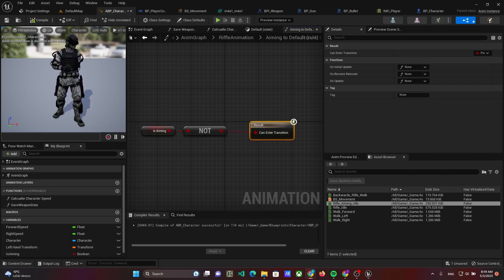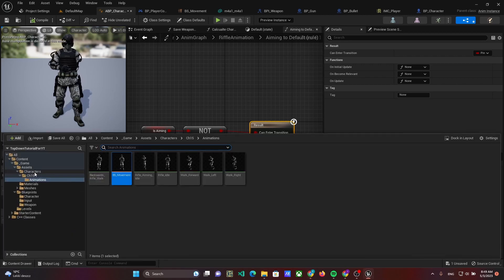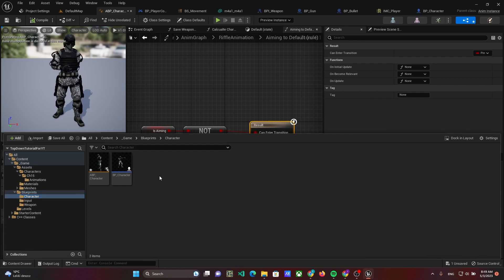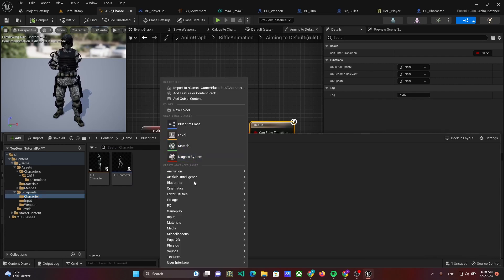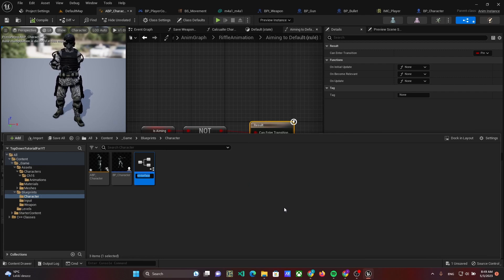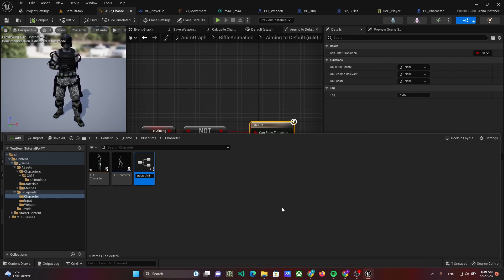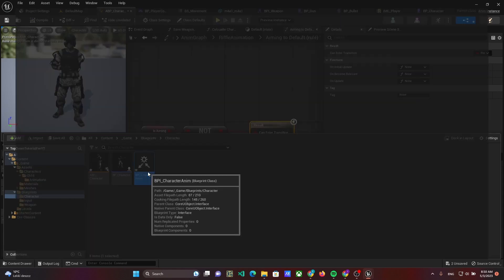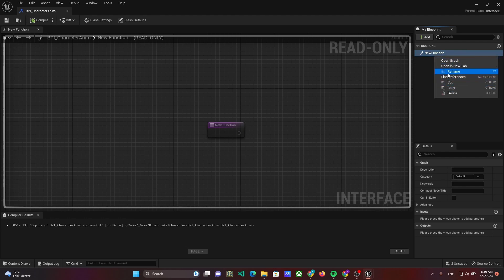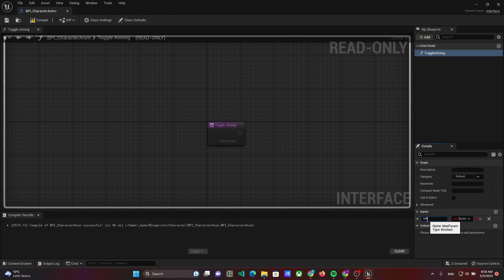Now we need to connect the animation blueprint and character. Next, create an interface bpi-corrector anim. Open the interface and add function toggle aiming with the boolean input parameter isAiming.